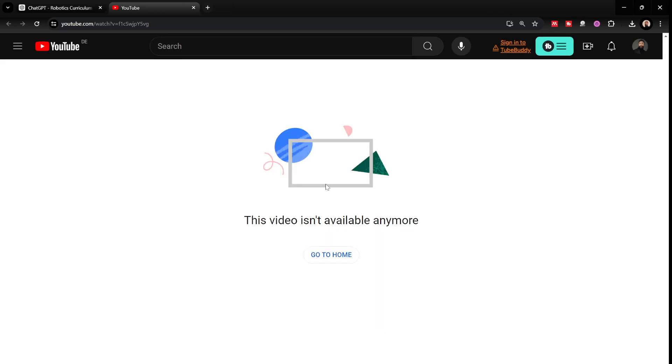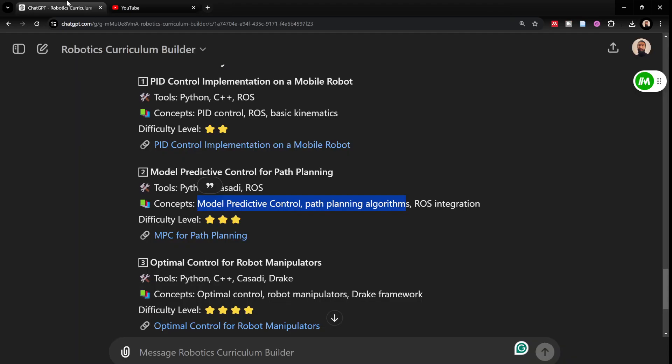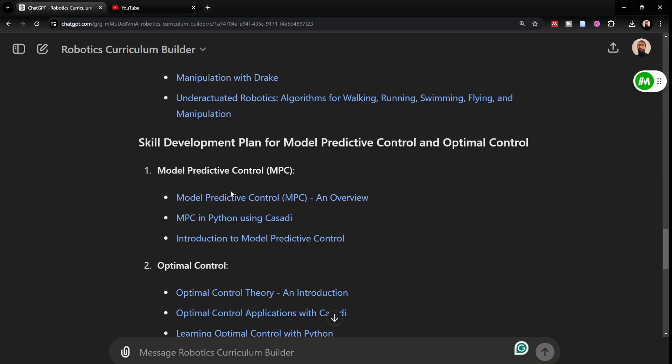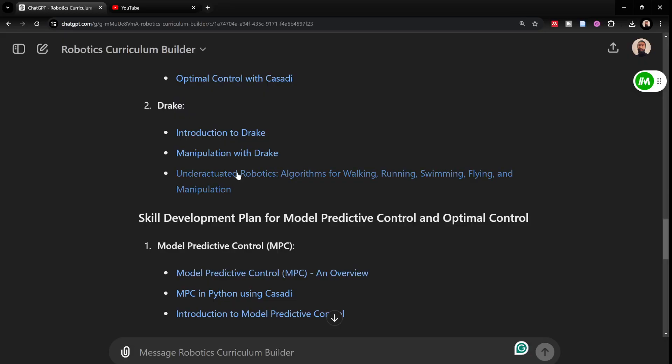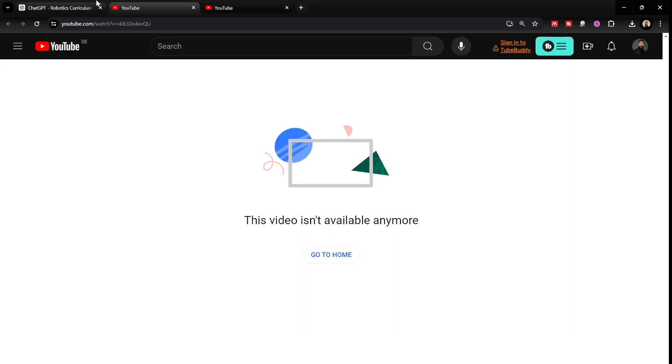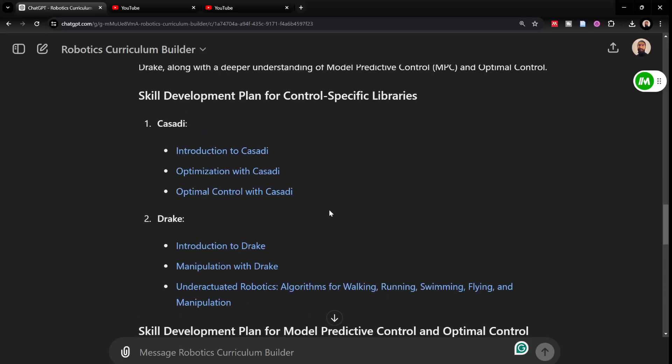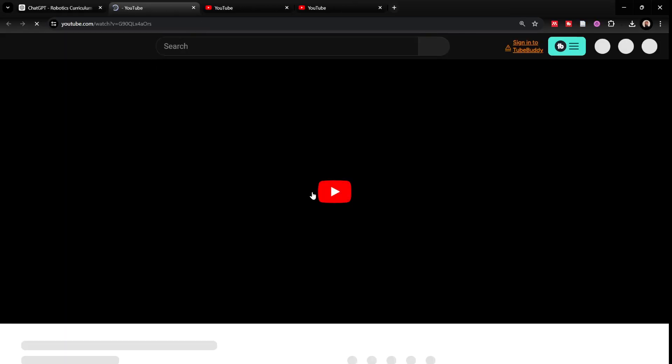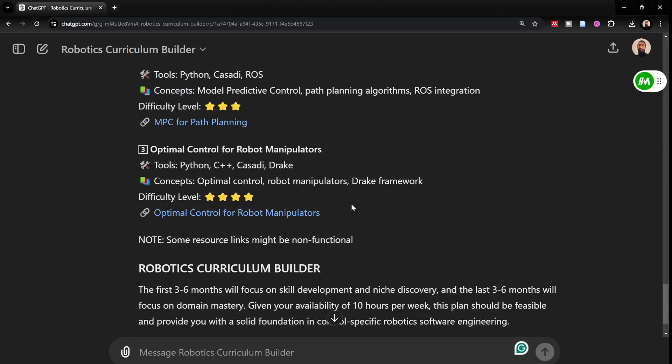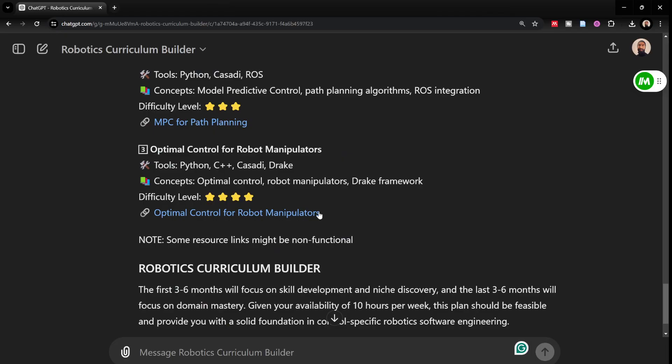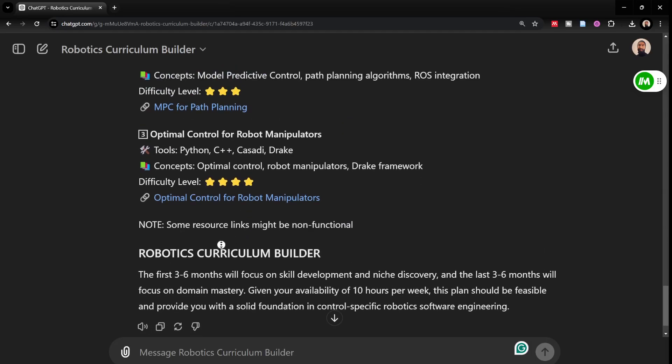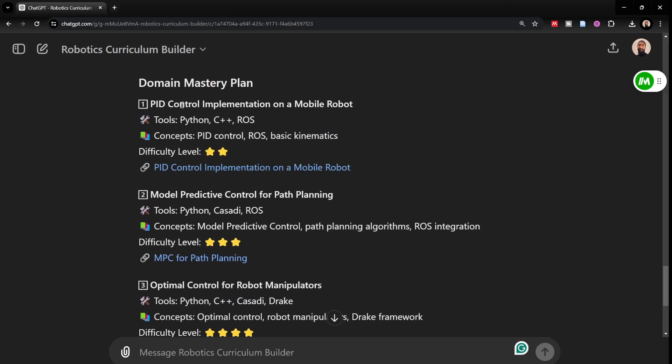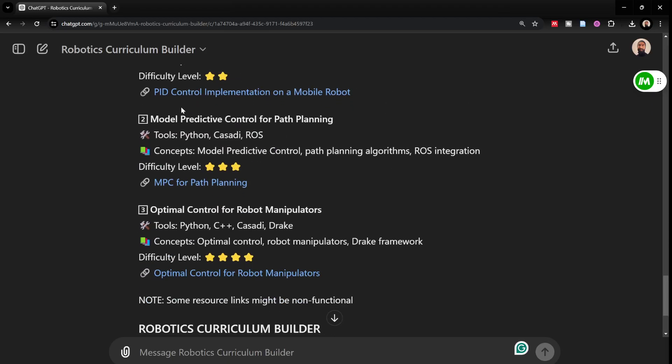This link does not seem to work if I can just randomly try to check out some of the links. Some of the links would work and some of the links would not work. Unfortunately, this link would not work as well. What I've noticed is that a lot of YouTube links that it generates, they do not work. But a lot of other links can work and optimal control for robotic manipulation. It gives me three projects of progressively increasing difficulty and this is exactly how I designed the GPT.